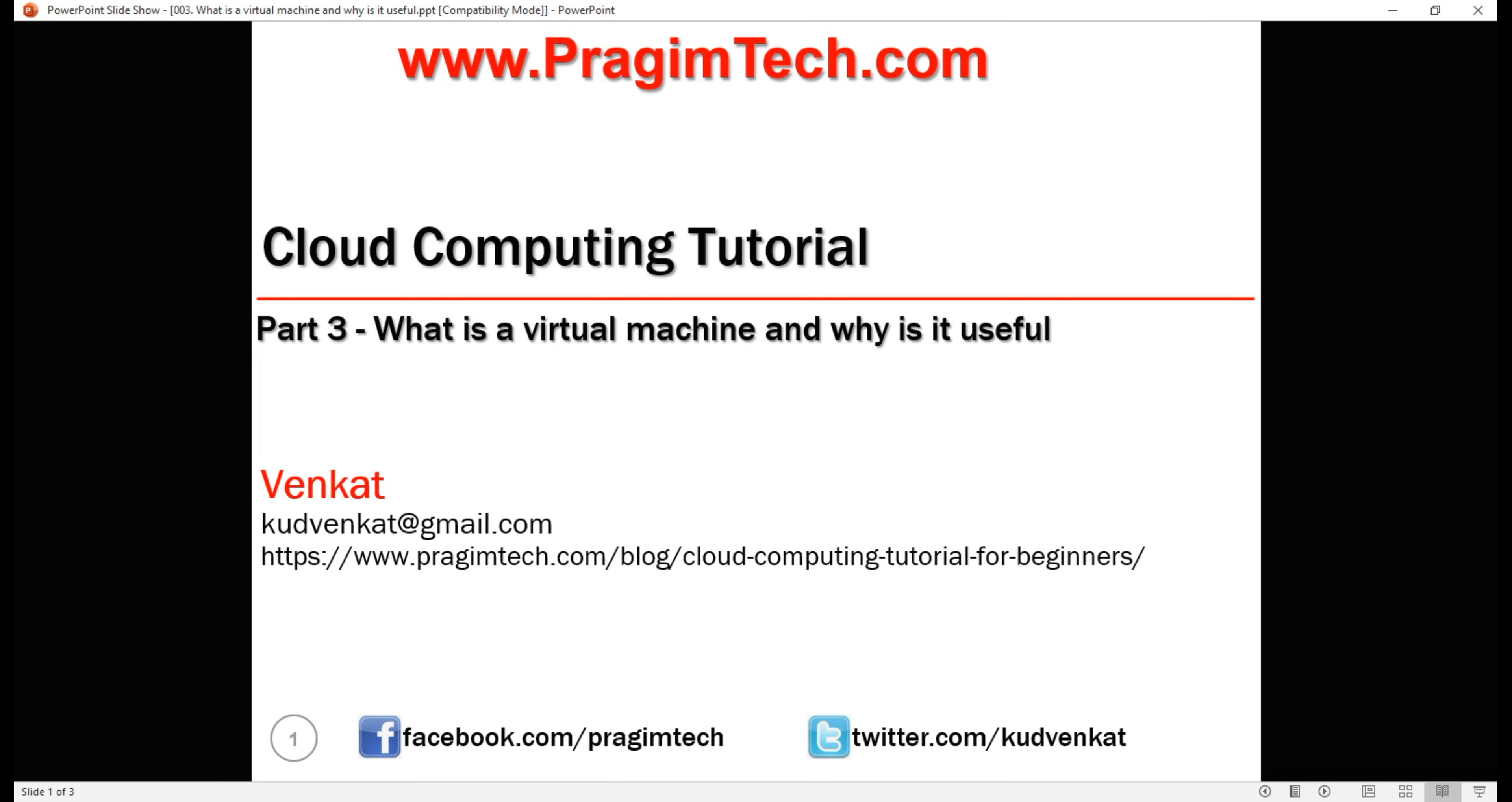This is part 3 of cloud computing tutorial. In this video, we'll discuss what a virtual machine is and its use.